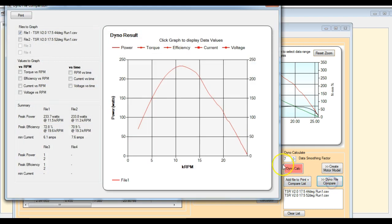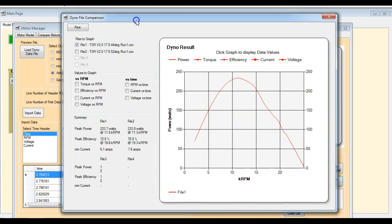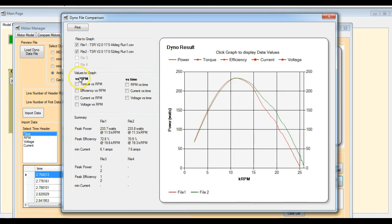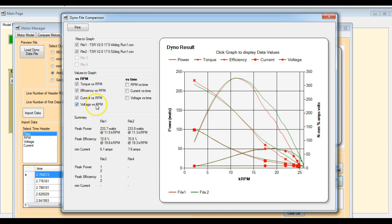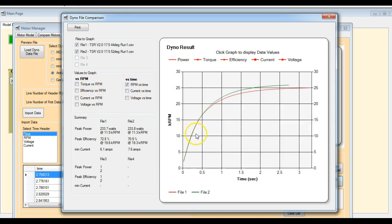So the changes are in the dyno comparison section. So essentially what we've got here now is we have our versus RPM graphs. So this takes your dyno data and allows you to look at torque, efficiency, current, and voltage. But what we have new now is I've just included the RPM versus time.